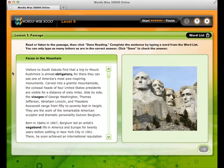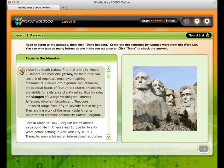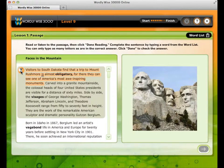After completing all four exercises, you will read a non-fiction passage that uses all the lesson words in context. The words and passages are highlighted as the sentences are read aloud. For example: 'Visitors to South Dakota find that a trip to Mount Rushmore is almost obligatory, for there they can see one of America's most awe-inspiring monuments.'